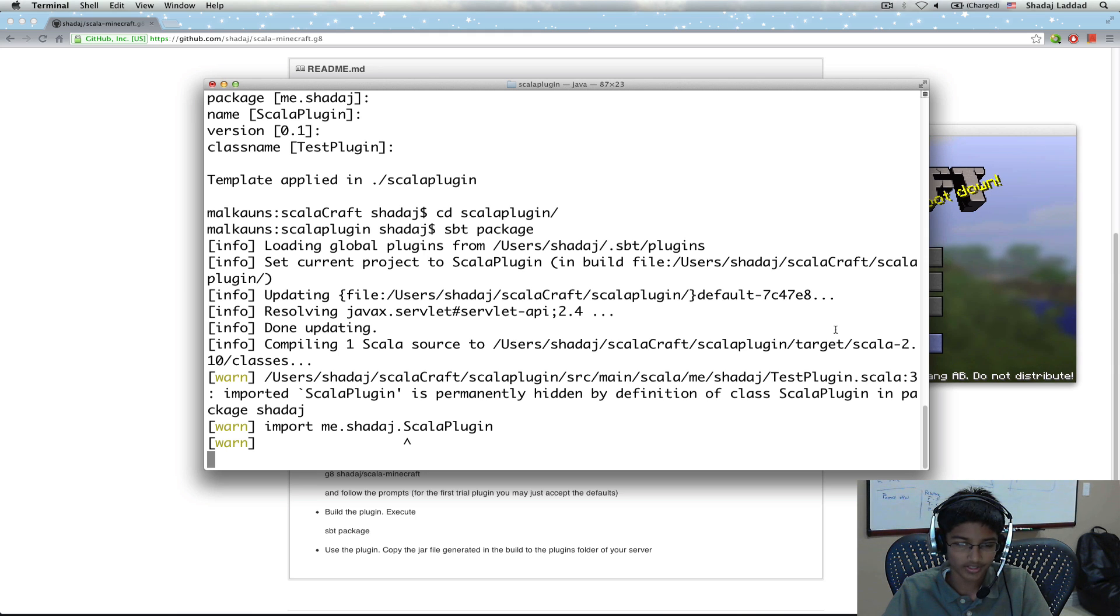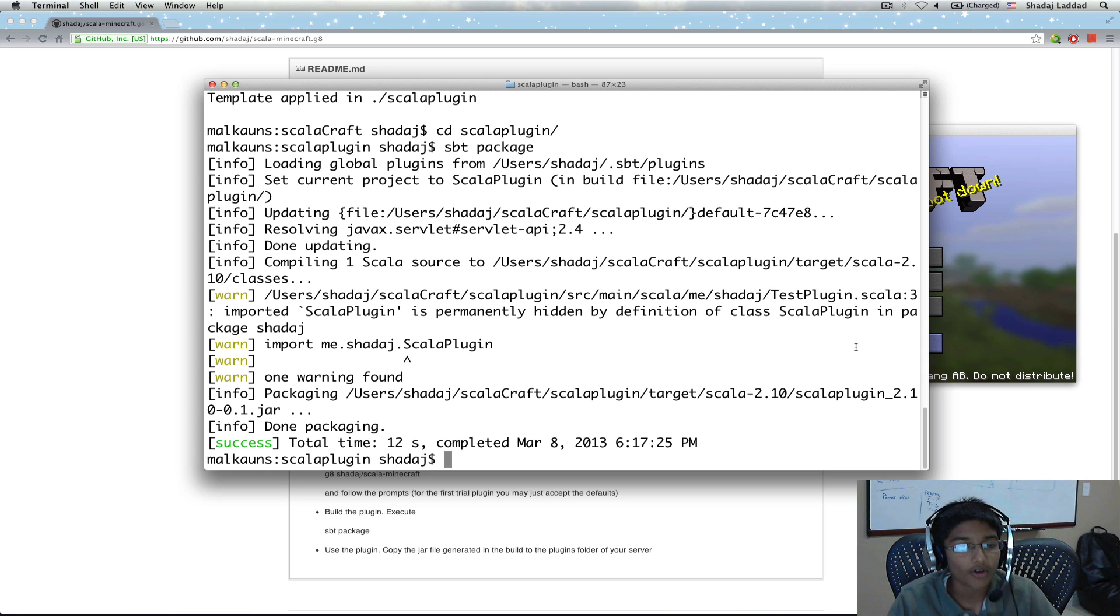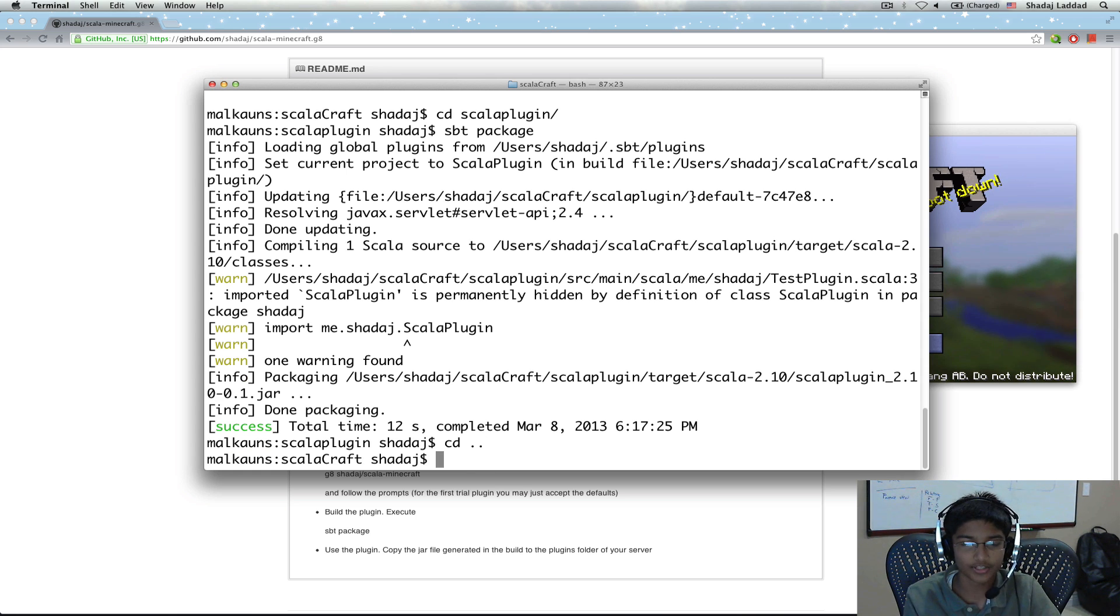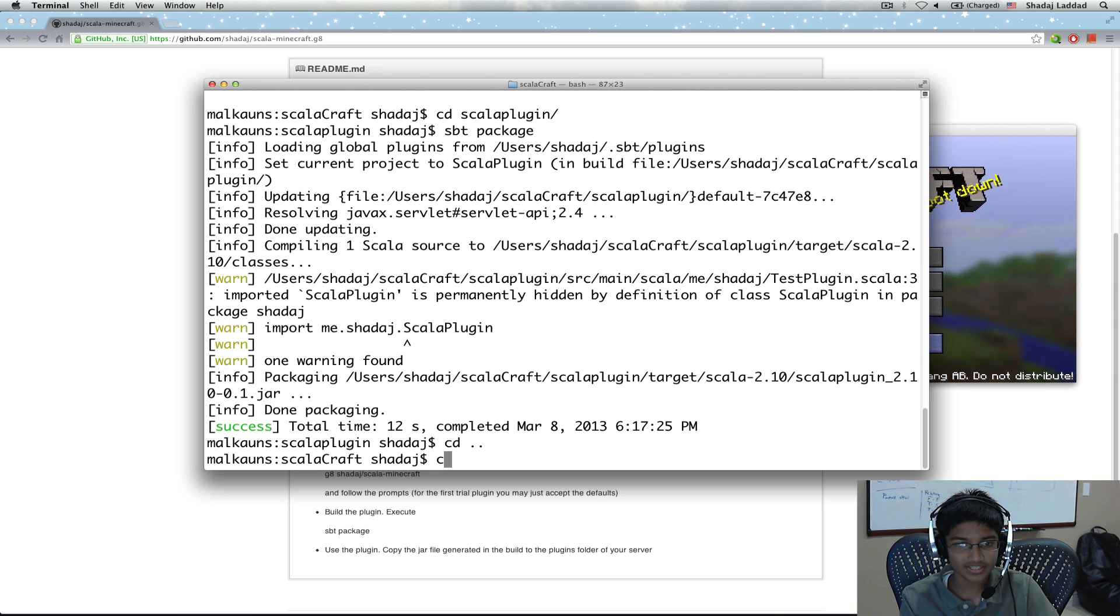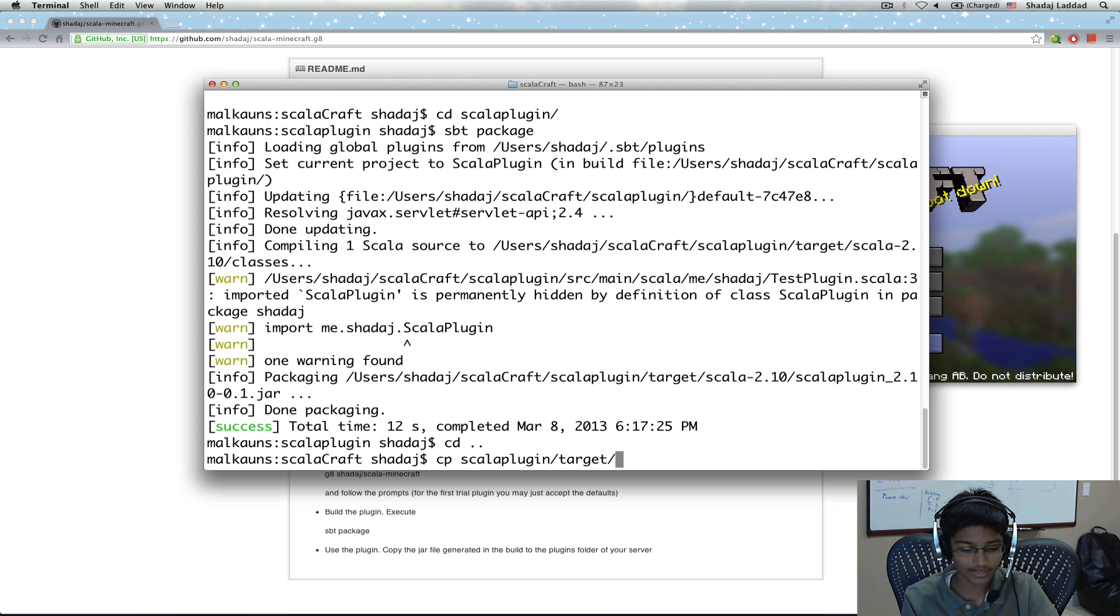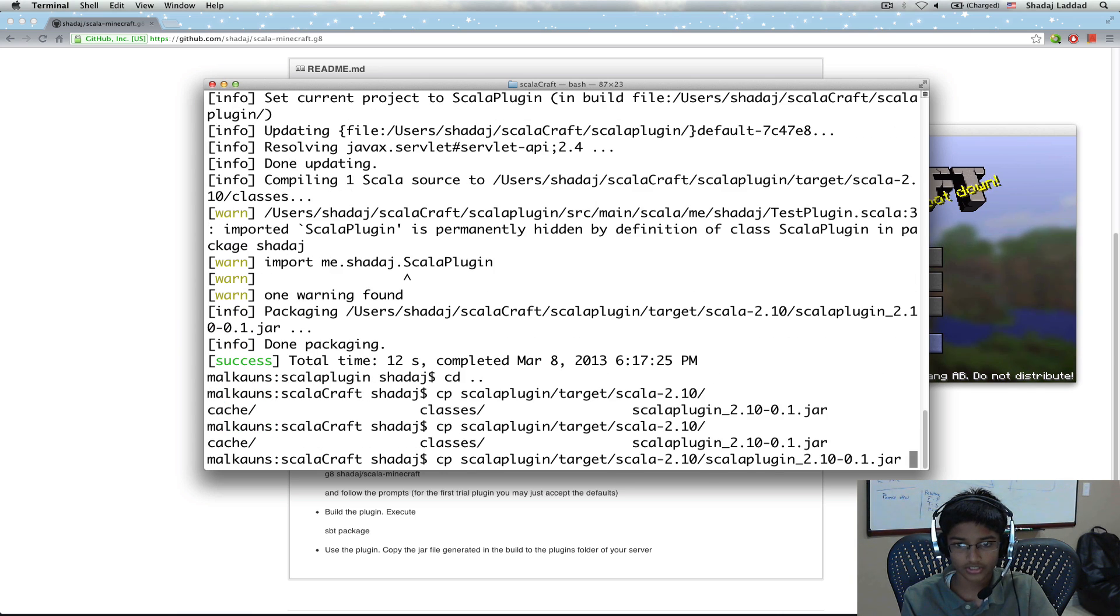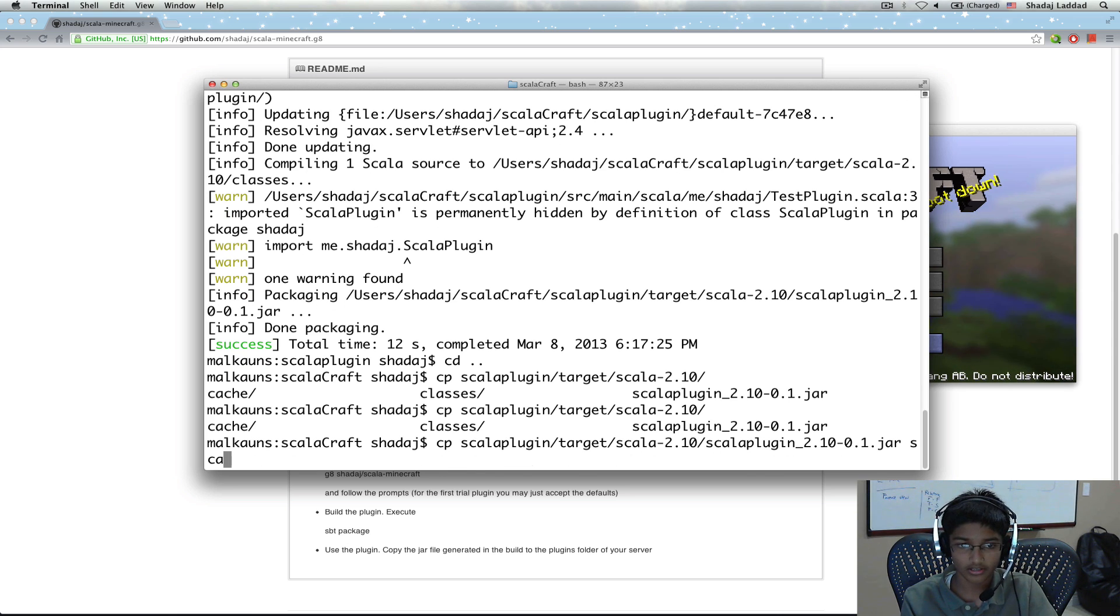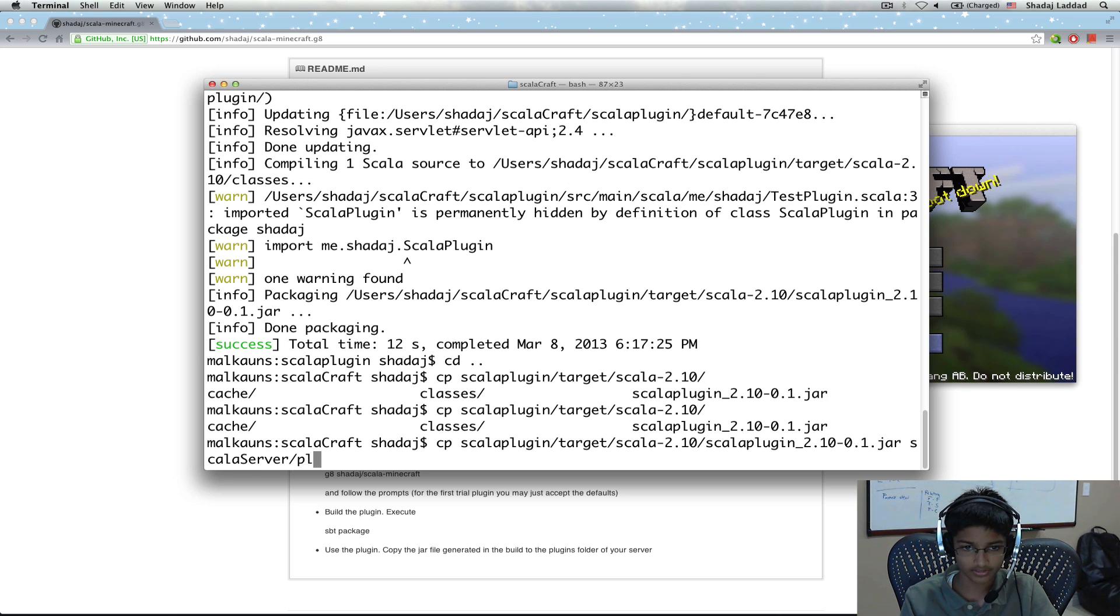That's just a warning because the package for me.shadaj is the same. So now we've finished packaging and now we need to copy it into the plugins folder of our server to add that as a mod. I'm going to do cp Scala plugin slash target slash Scala 2.10 slash Scala plugin to Scala server slash plugins.